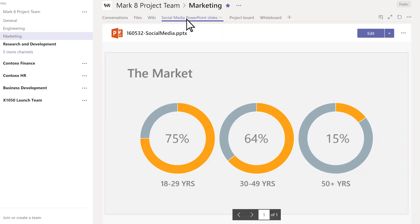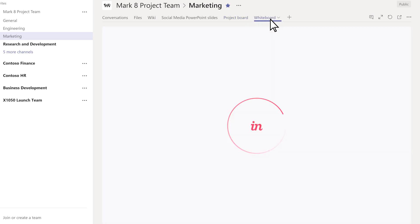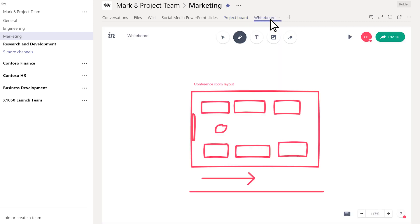Here we have a PowerPoint presentation that people can view or edit together as a team, a project board for tracking tasks and managing work items, and a whiteboard to draw, plan, and collaborate on.